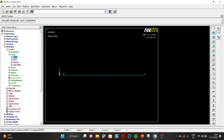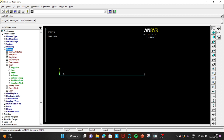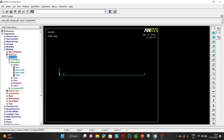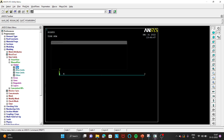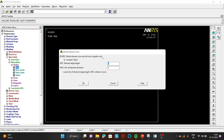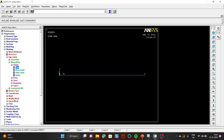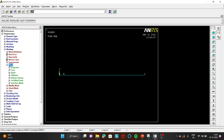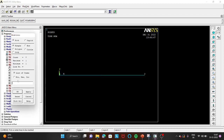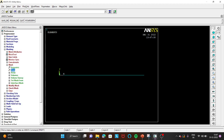Now go to Meshing → Size Controls → Manual Size → Global → Size. Enter element size as 10 and number of divisions as 100. Click OK. Then go to Mesh → Lines → click Pick All. To verify the mesh, go to Plot → Lines — you can see the meshed beam.